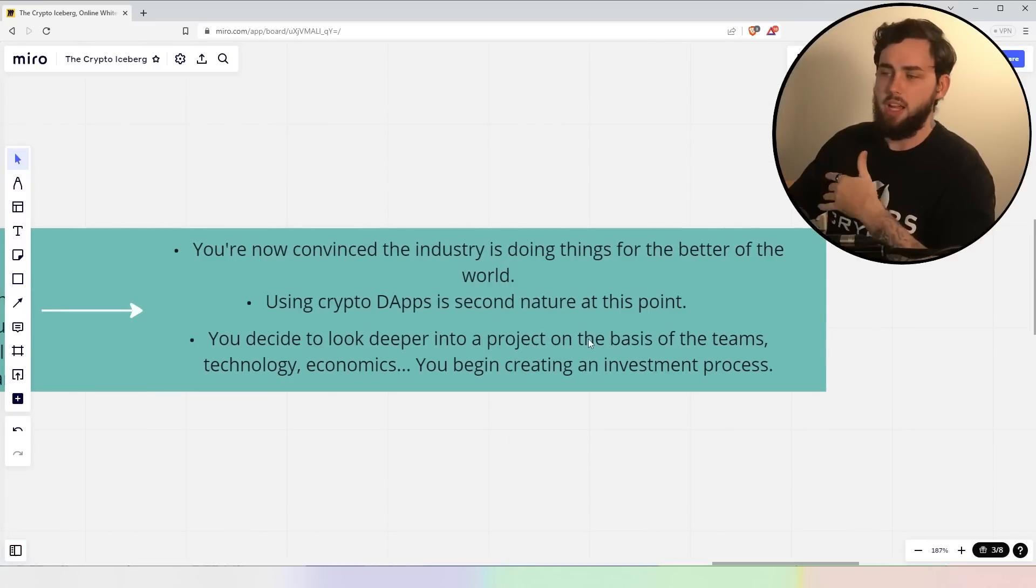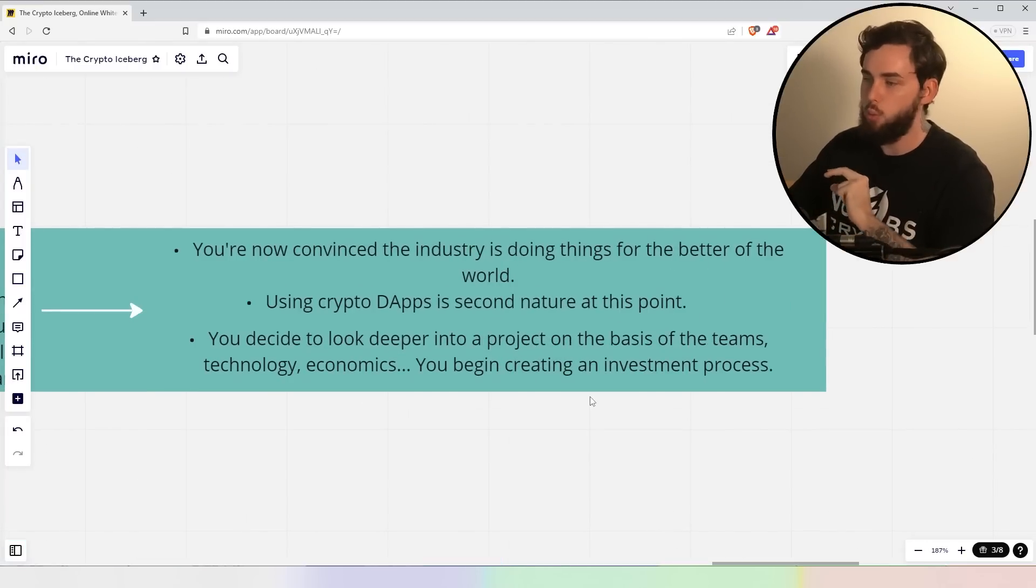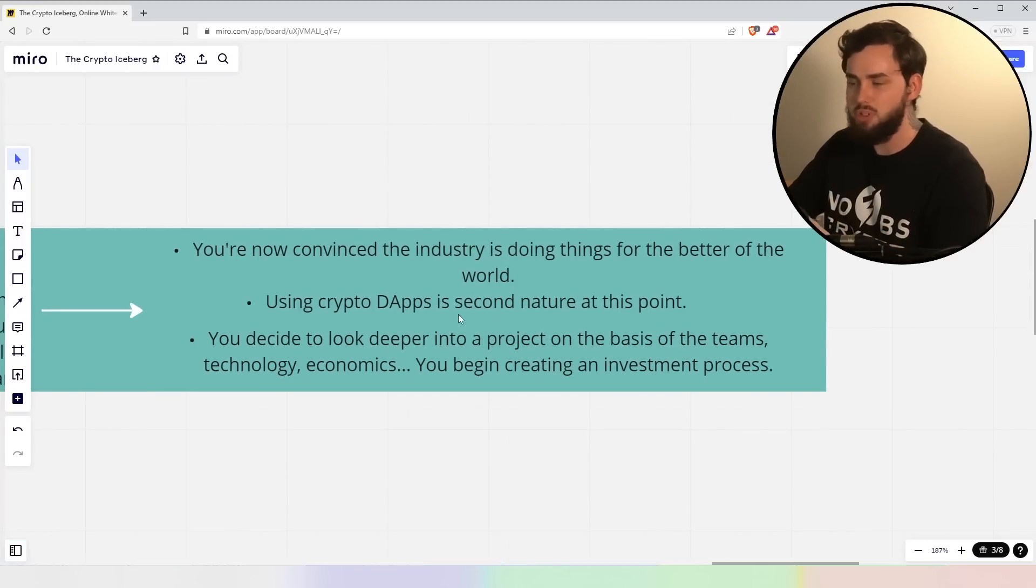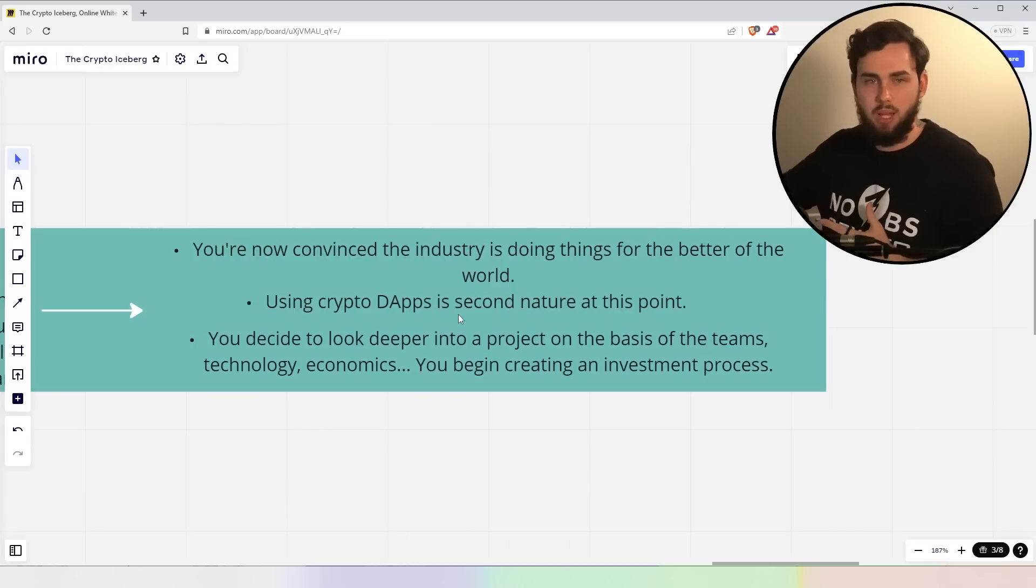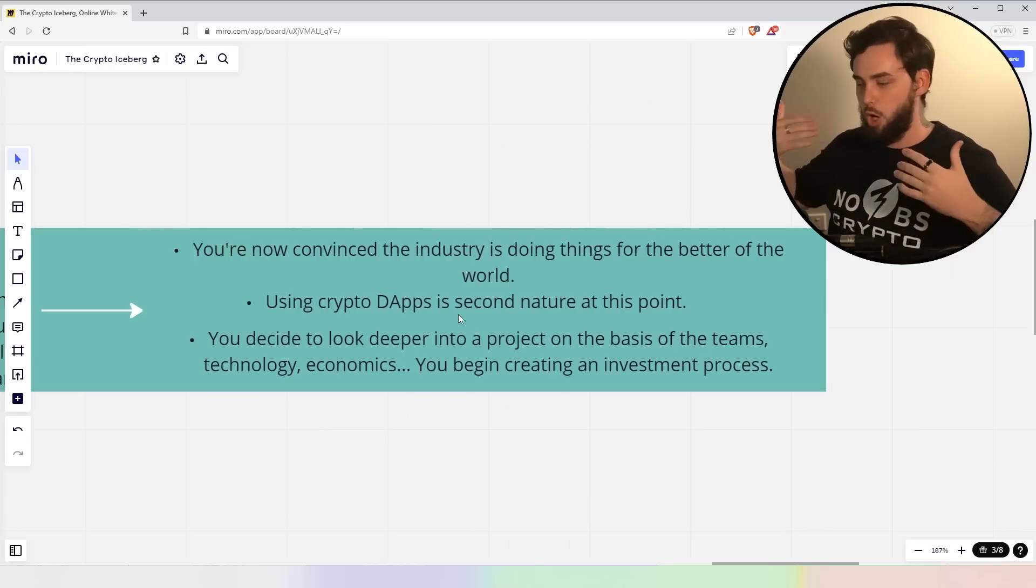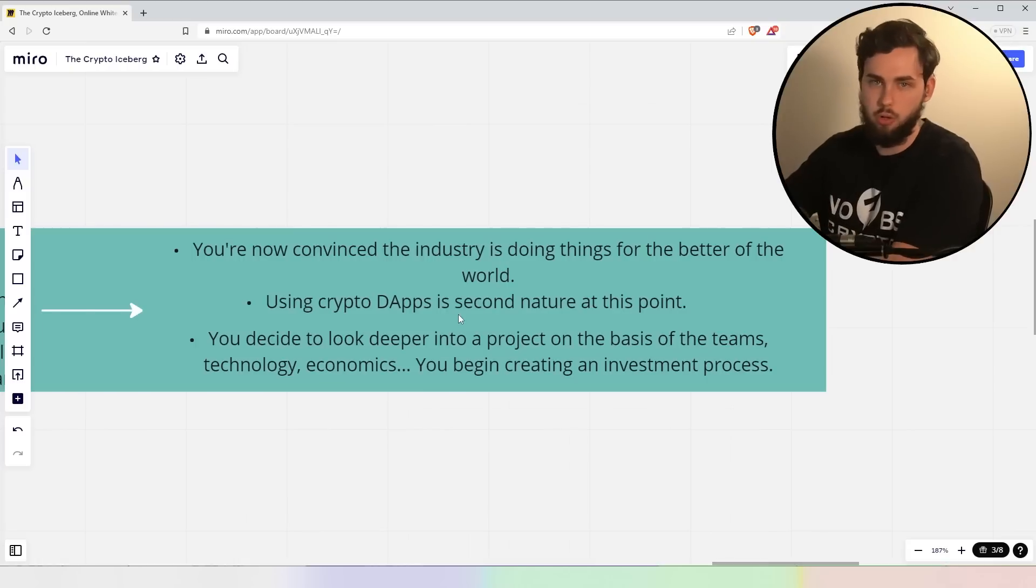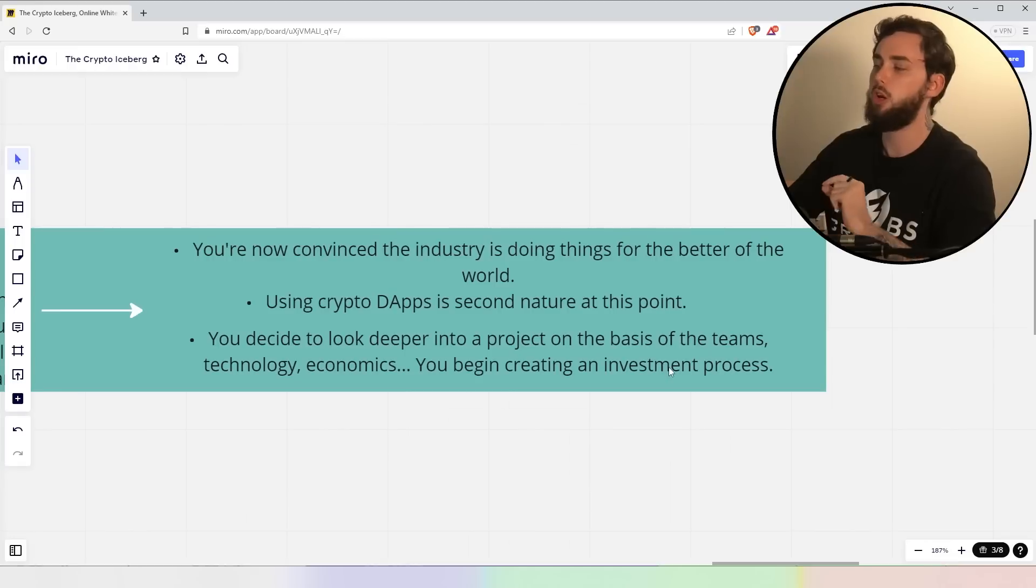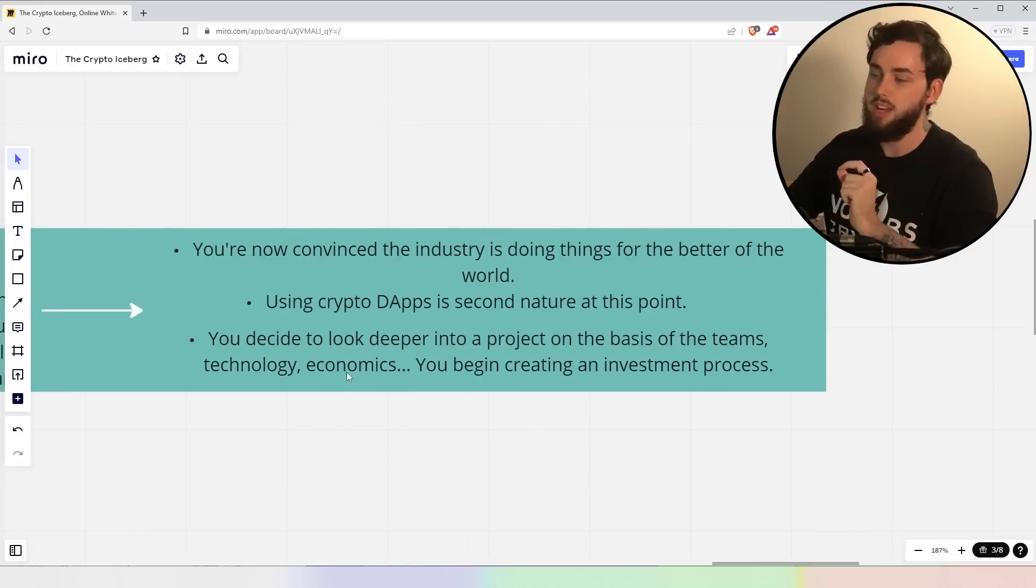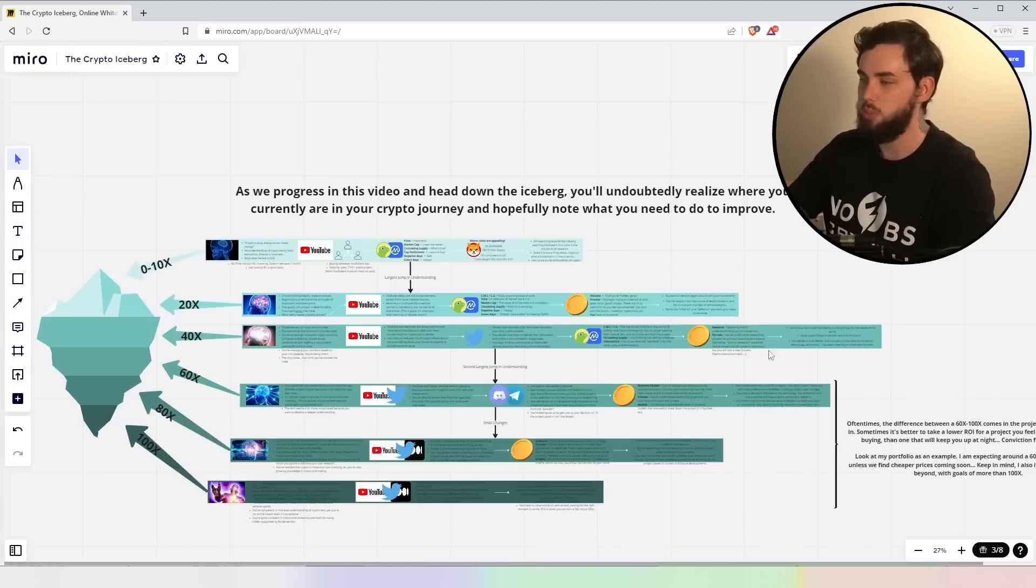You're now convinced at this point that the industry is doing things for the better of the world. You can pretty much use dApps at Second Nature. You can jump onto any new platform and you just know exactly how to use it at this point. You know, Web3 is pretty much what you do online. You decide to look deeper into a project on the basis of the team, technology, economics, and so on. You begin pretty much creating an investment process.